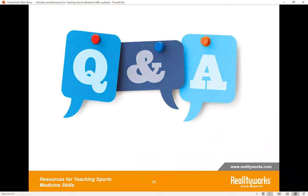Emily asks Denise to go over everything attendees will receive in the post-webinar email. Denise confirms: you will receive the slide presentation with all links in the notes, a certificate of participation for live attendees, access to the links in the presentation for all viewers whether live or watching later, the two soft skill scenarios shared today, and a master handout with all of the links to make it easy to find everything discussed today.